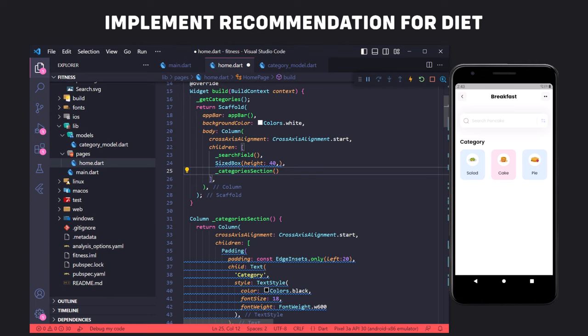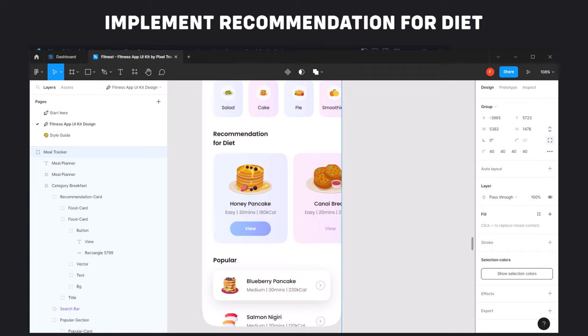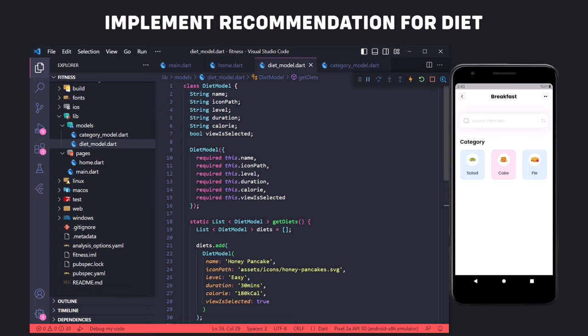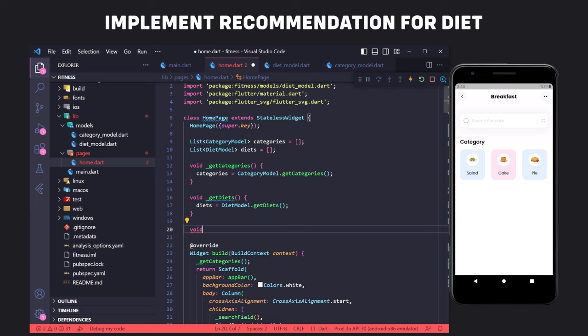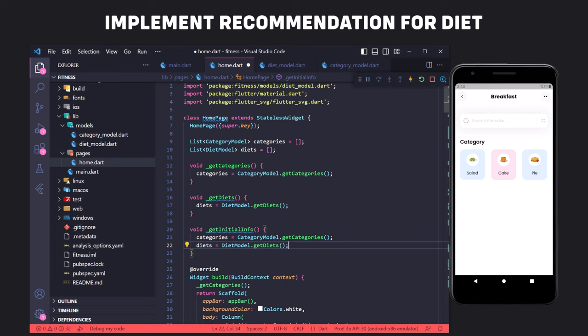The categories section is done. Now we implement the recommendation for diet section, which is similar to the categories section. First we create the model class for the items and define the function to create the models. Here we have a boolean field called viewIsSelected, which controls the color of the view text and the display of the view button box. Like the categories, we define a list of diet models, create a function, and get the list from the getDiets function in the diet model class. We also create a getInitialInfo function to get all lists in one place, called in the build method.